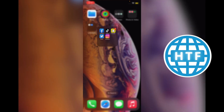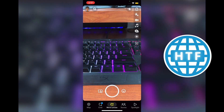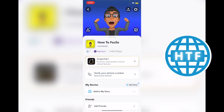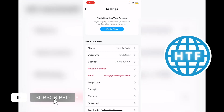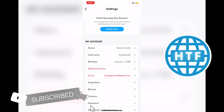If you ever messed up some settings on Snapchat, you can go ahead and change them. Start by opening Snapchat, then in the upper left-hand corner click on your profile picture, and in the upper right-hand corner click on the settings.